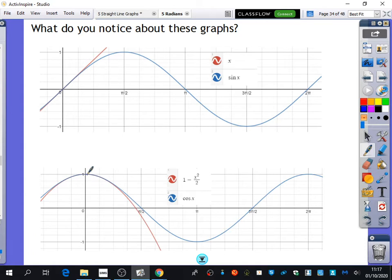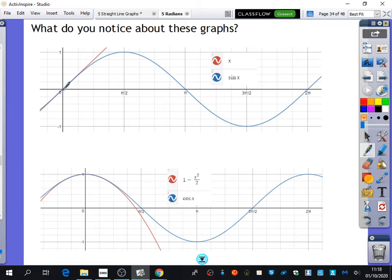So they've both got a turning point. The things they've got in common are they have the same y-intercept and the same gradient. Here, they also have the same y-intercept, and they appear to have the same gradient - they actually do have the same gradient at 0. For small angles, they give very similar outcomes.